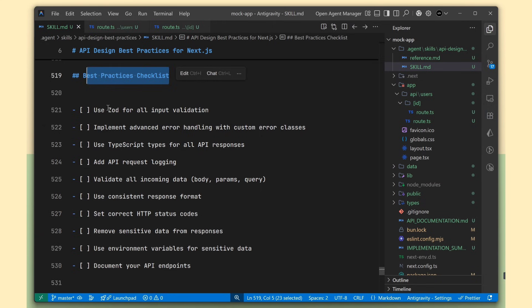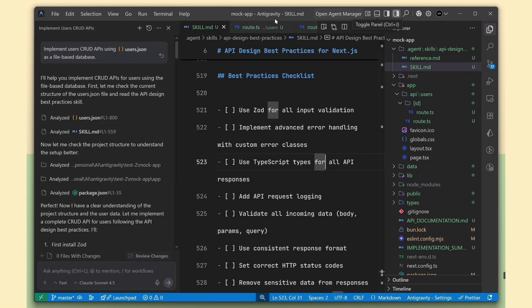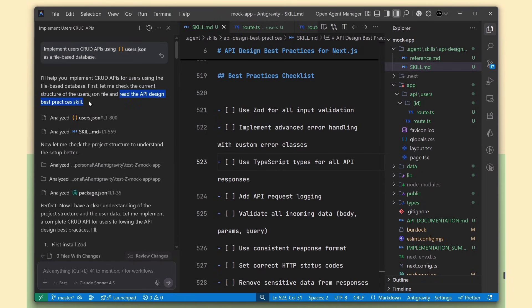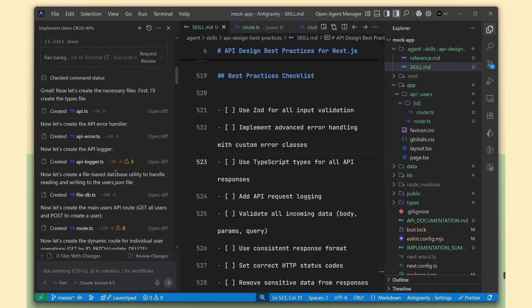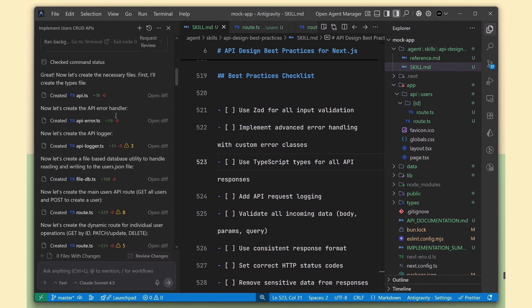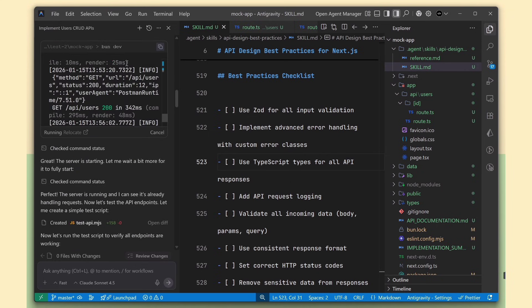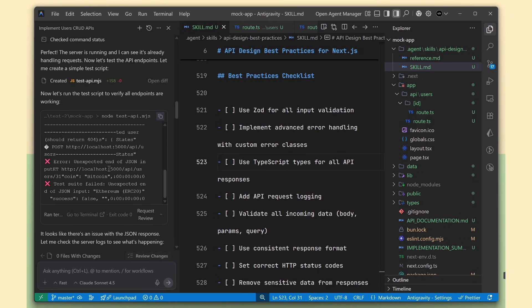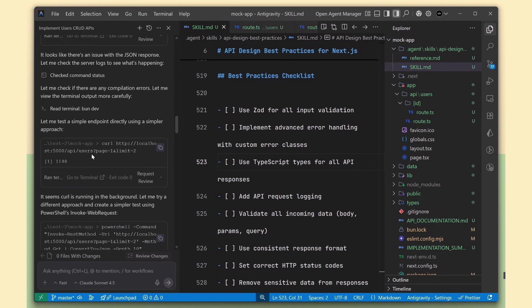For example, when I asked it to implement a CRUD API for users, it immediately read the API design skill file first. Based on that design, it implemented the entire API following all the best practices, and it even tested the endpoints using curl commands.